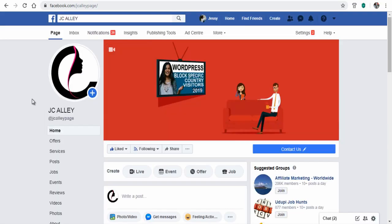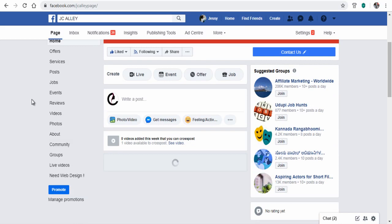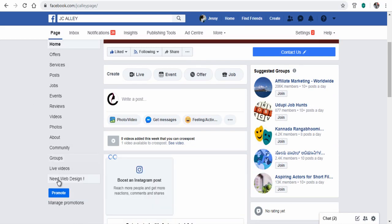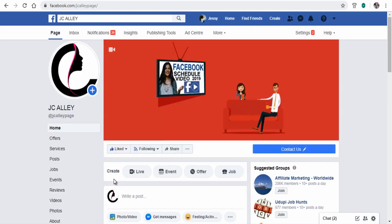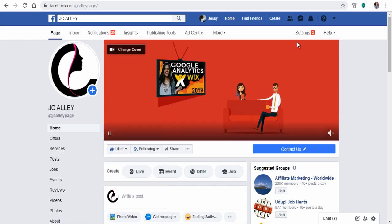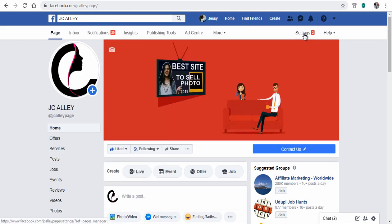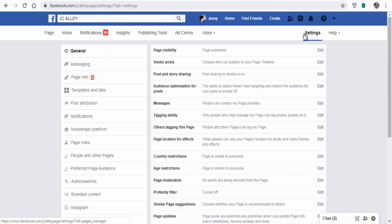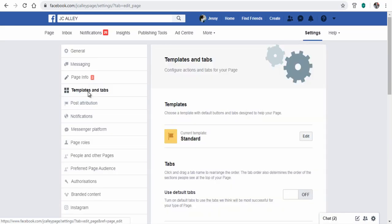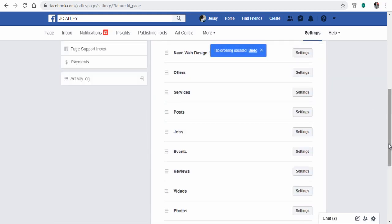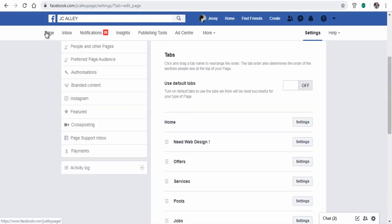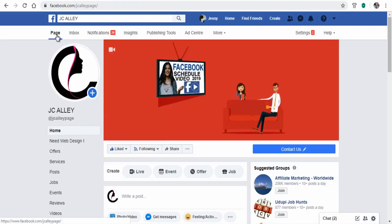Next, you can move the custom tab just below the home tab for Facebook users to view. To do that, we need to click settings above the page cover, next click templates and tabs, next move the custom tab above and save changes. You can see the custom tab is just under the home tab.